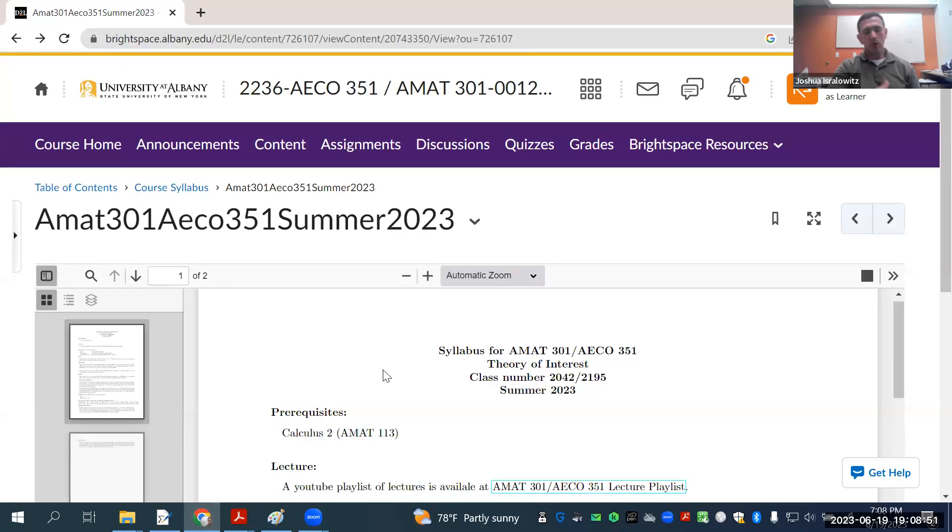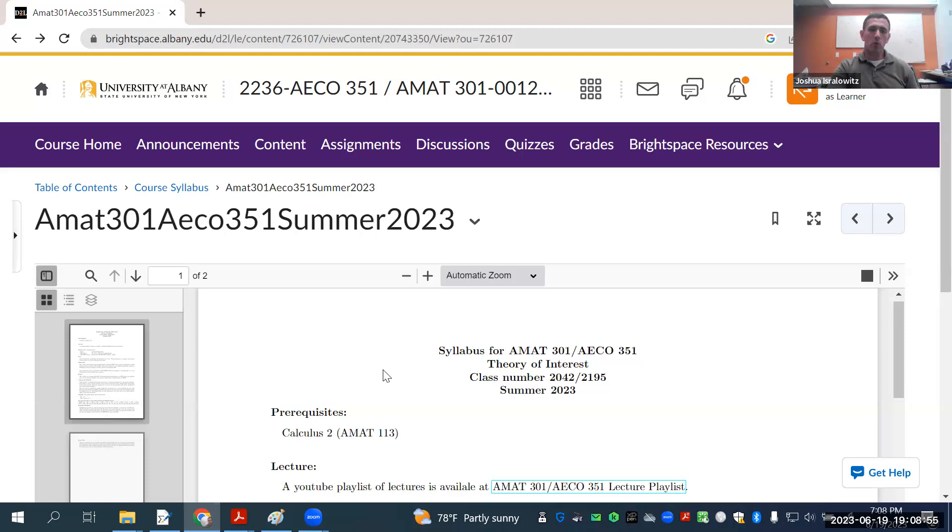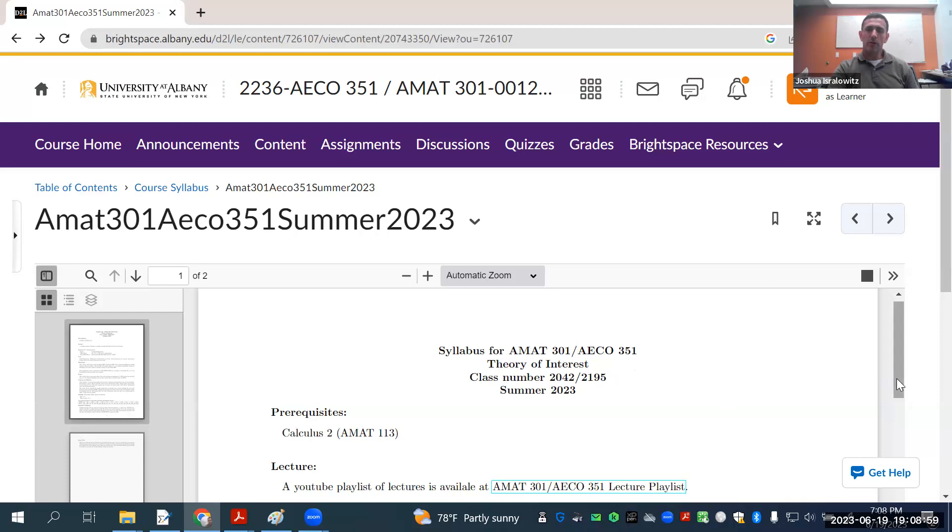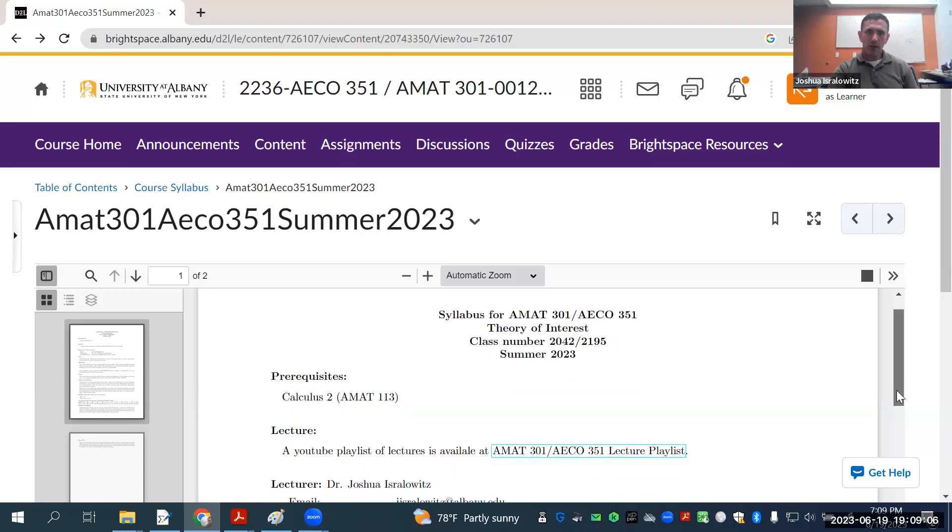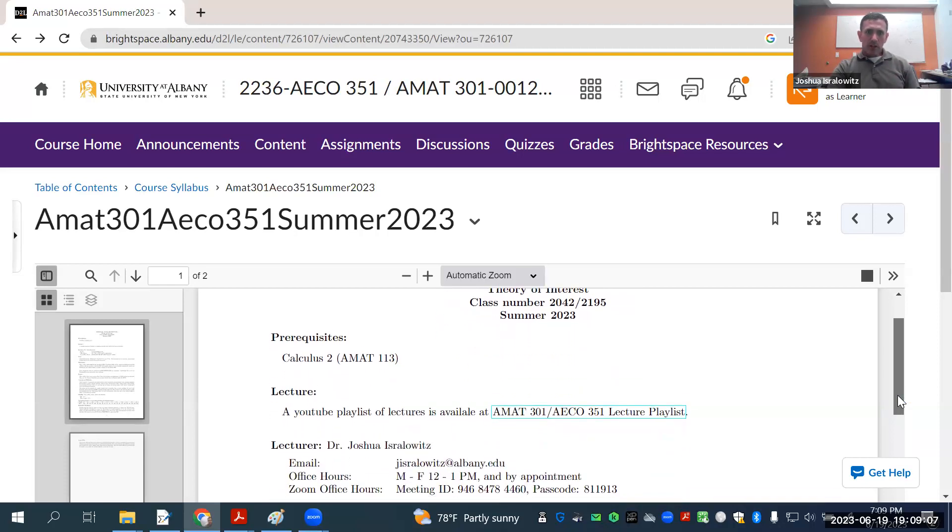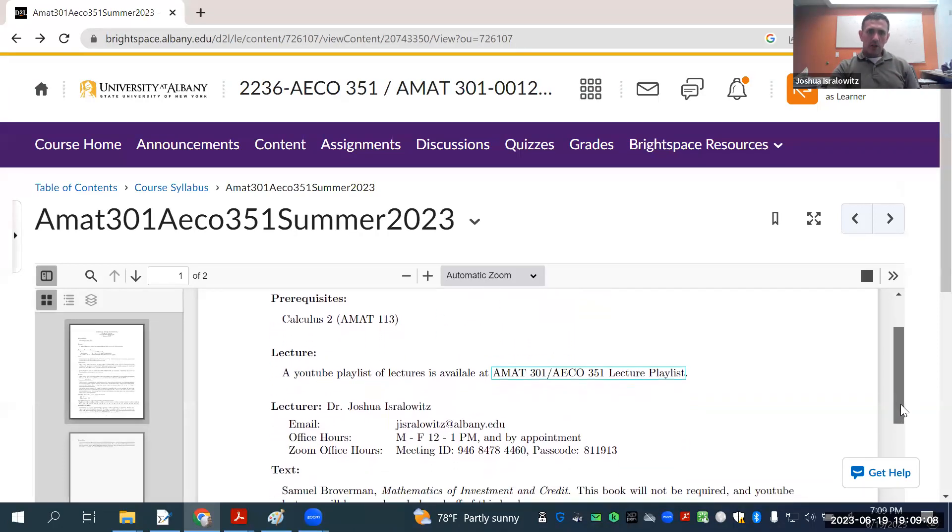The lectures are going to just come from a link to a YouTube playlist that are videos that I've made myself. I'll tell you when to watch which video. In each module, I'll put what video to watch and a link to that. There's also going to be the PowerPoints corresponding to what's in the video in the modules.